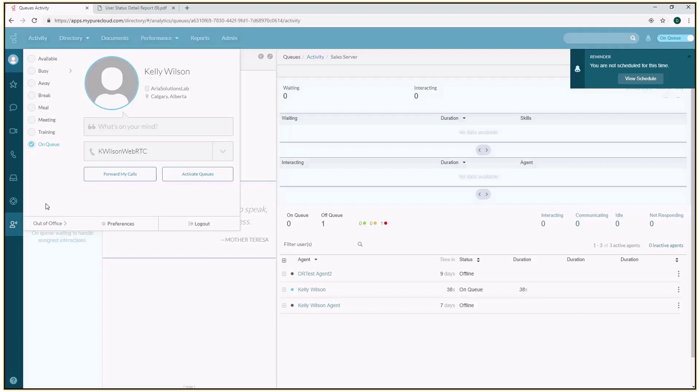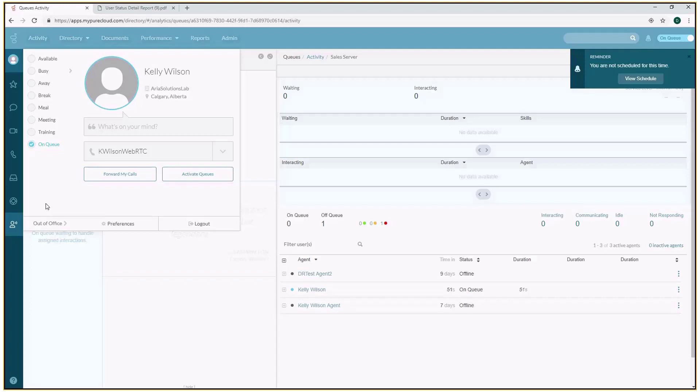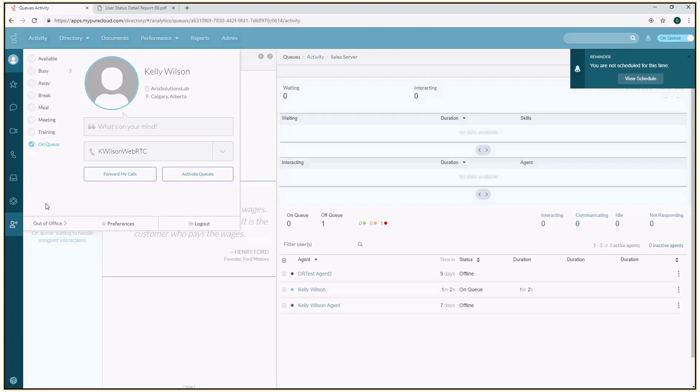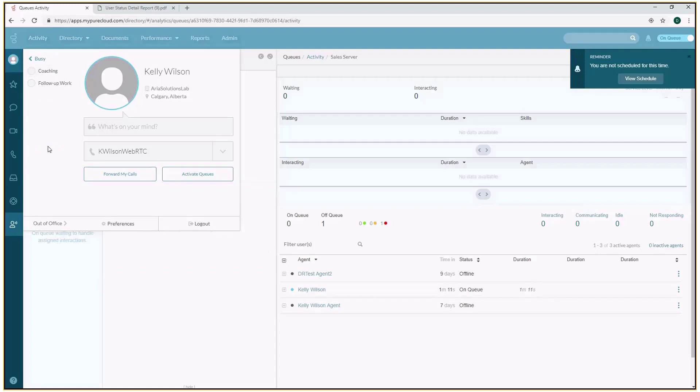The question becomes, what if I have something else in my business that I want to track? Maybe I want to track follow-up work, coaching activity—there could be a number of specialized time segments that as a contact center you want to track. Pure Cloud does support that. In this example, I have within my busy state a couple of specific codes that I've added.